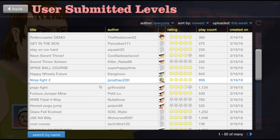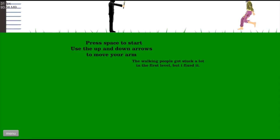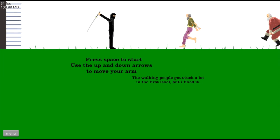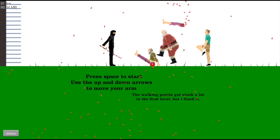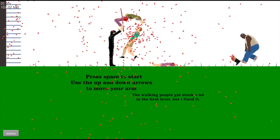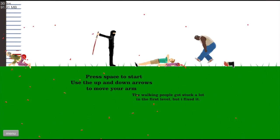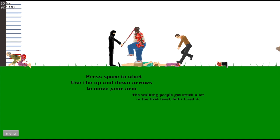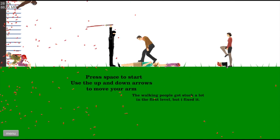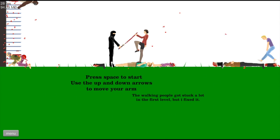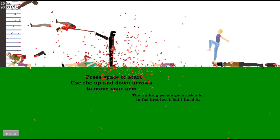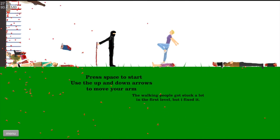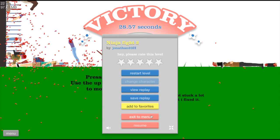Okay. Ninja fight 2. Press space to start. Use the up arrows to move your arm. This is sick. Look at this. Can I go the other way? Yes. I can. Oh. That's even better. Oh man.